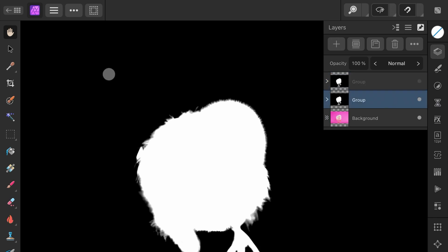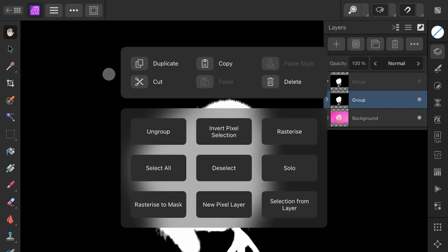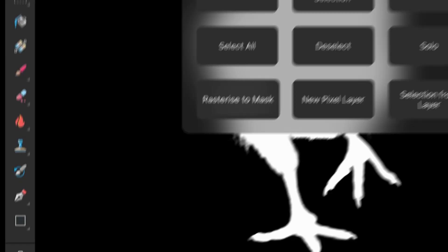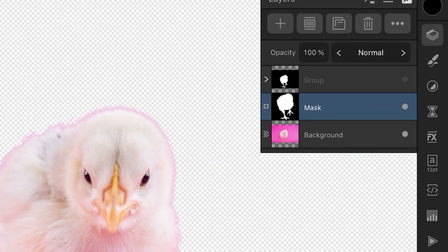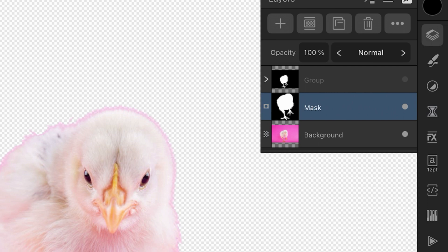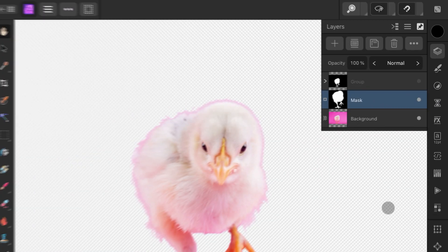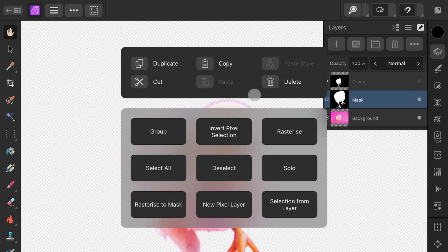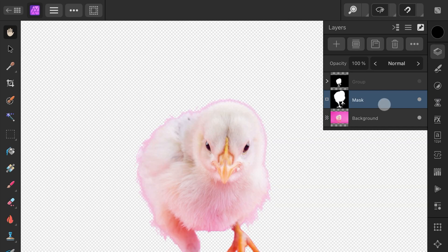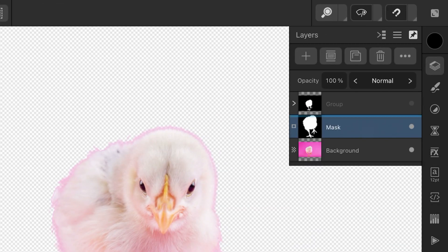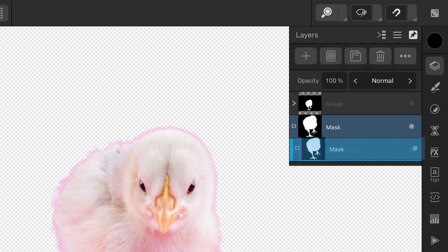To convert it to a mask, open up the Context Menu and choose Rasterize to Mask. The group is now converted to an actual mask. To view the mask, we can use the Solo button from the Context Menu.